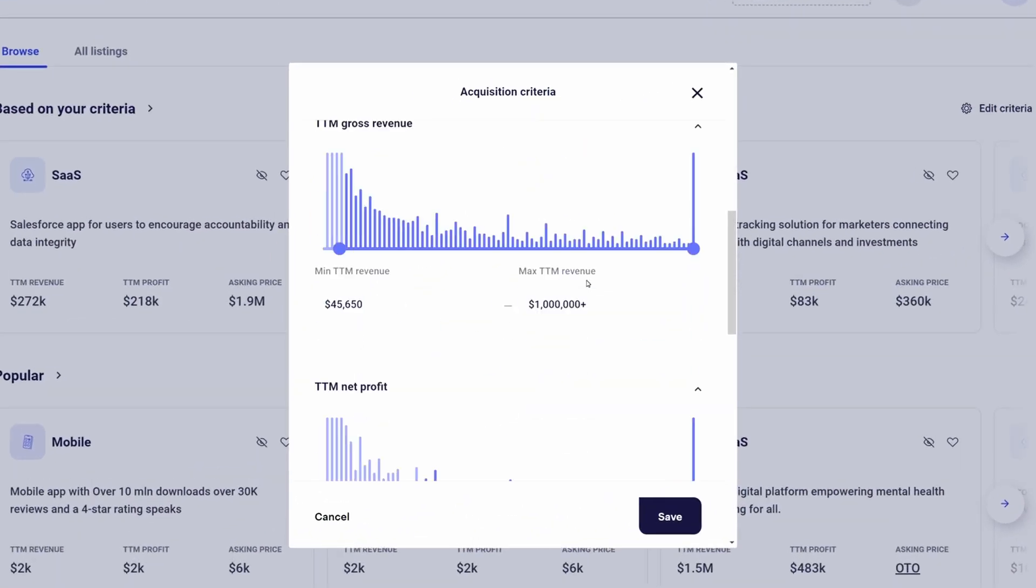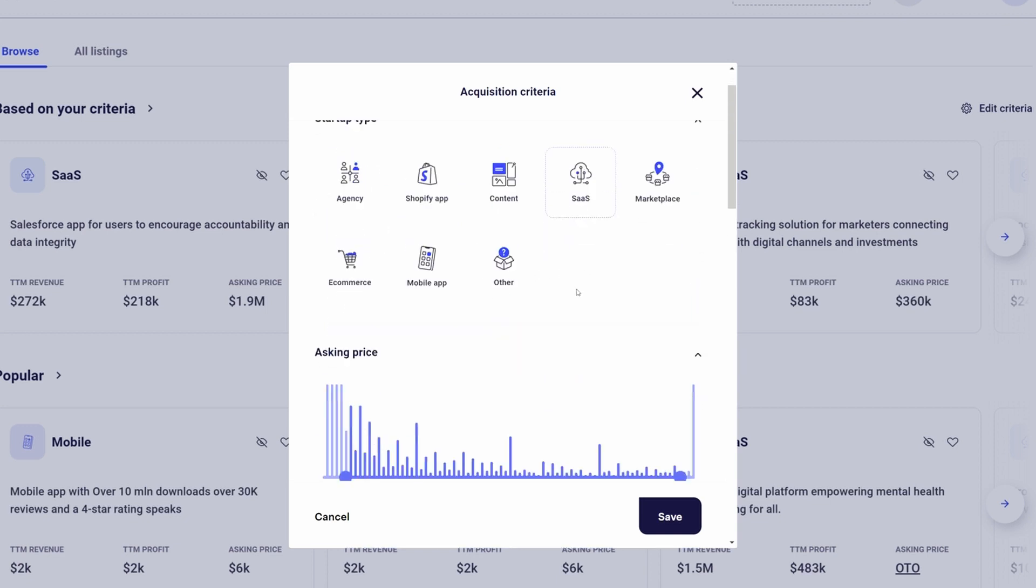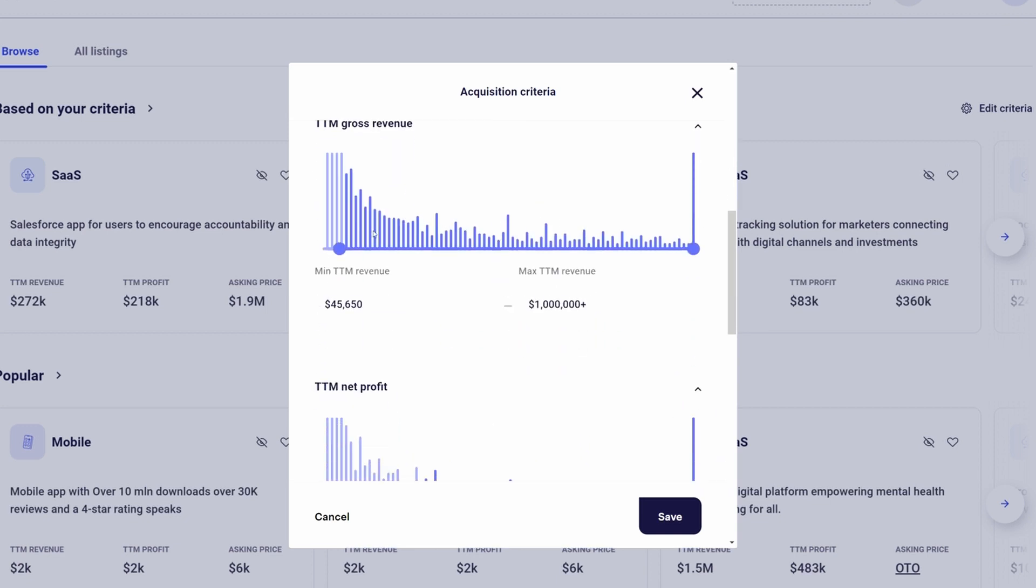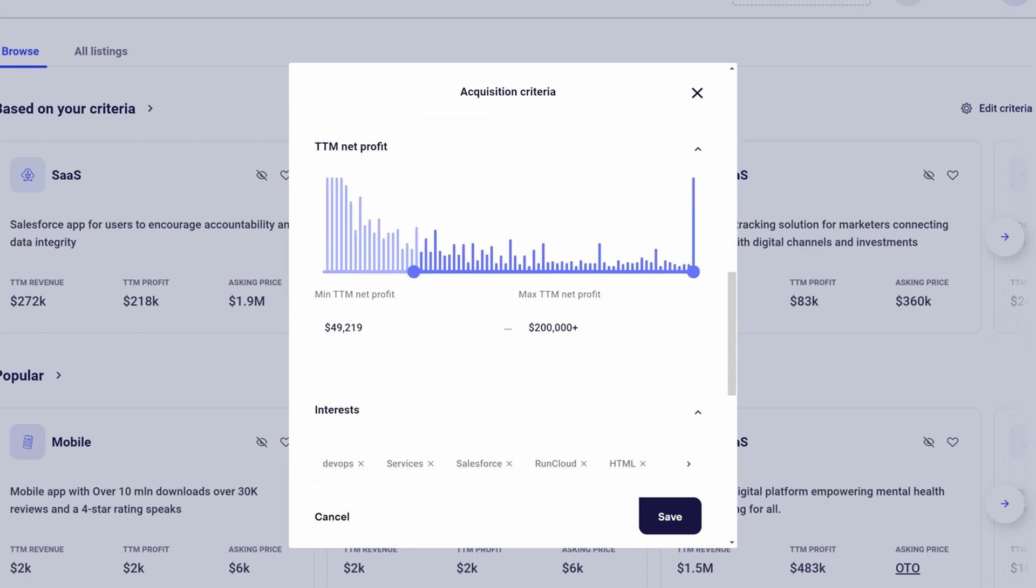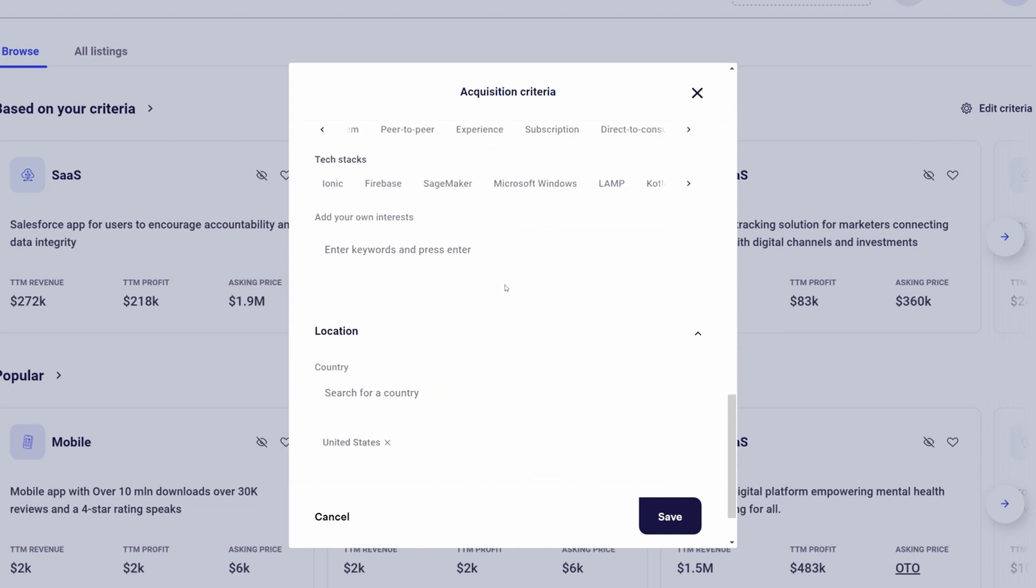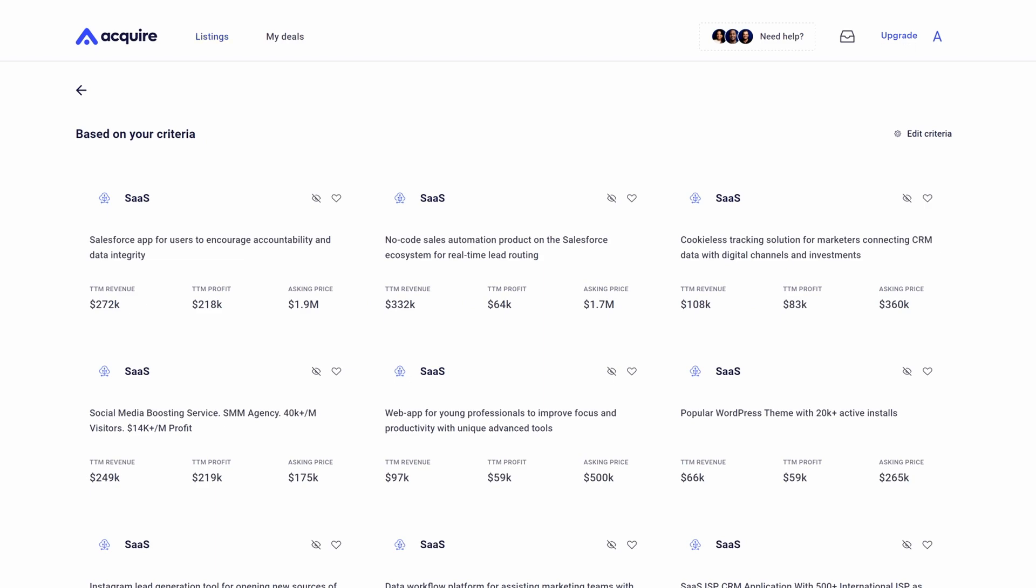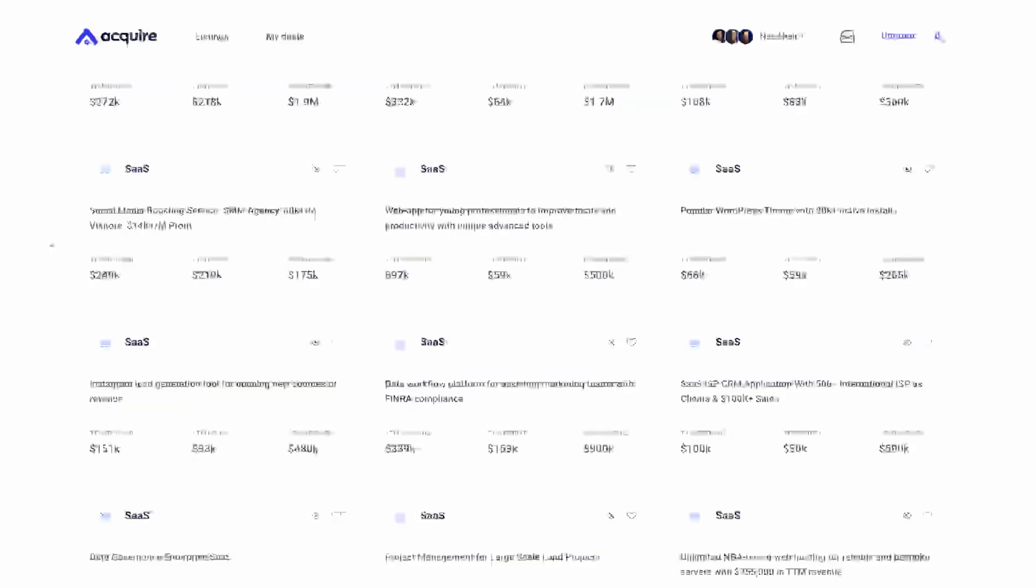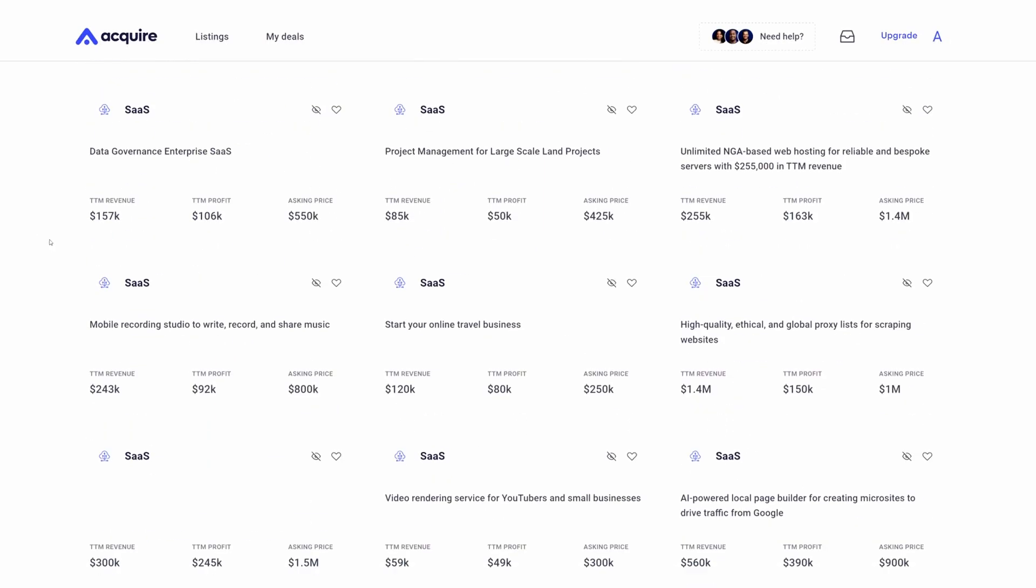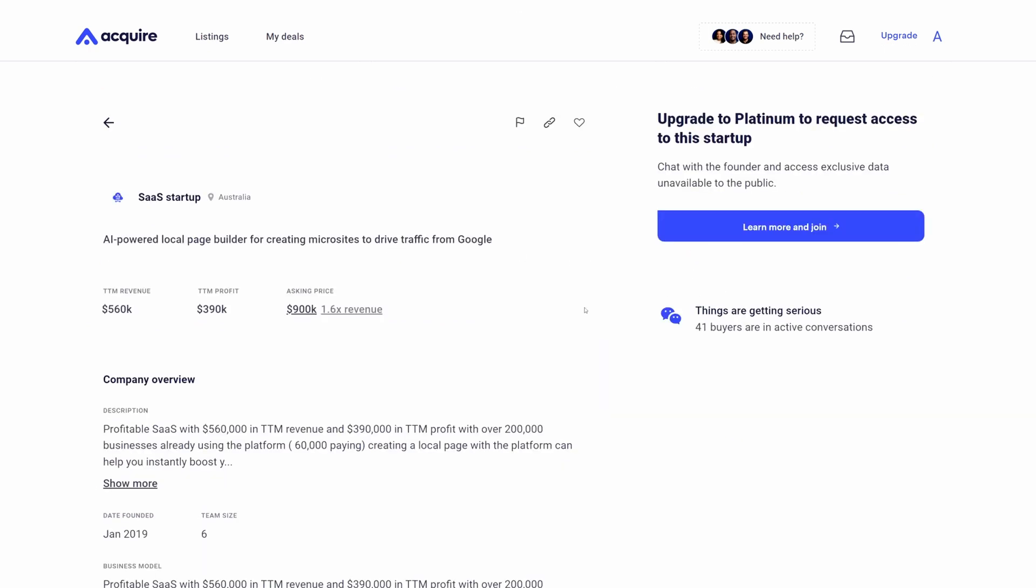Based on the type of business that you're looking to acquire, your budget, the revenue that you'd like to see from the business, net profit, types of markets, industries, tech stacks and more. Based on my criteria, you can see all these different SaaS companies ranging from multi-million dollar opportunities to extremely profitable SaaS companies. The way this works is essentially a blind profile.